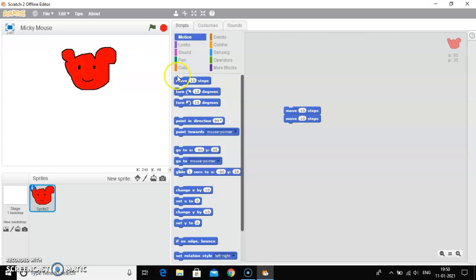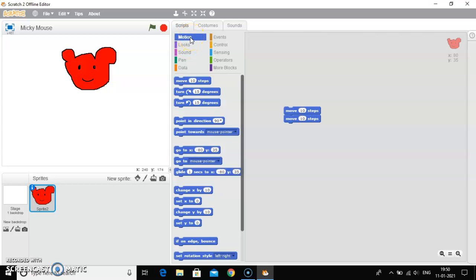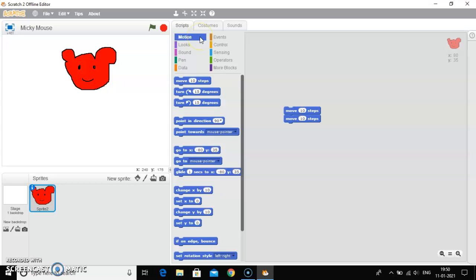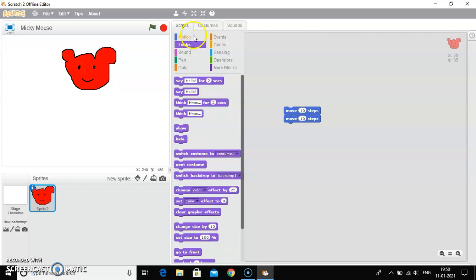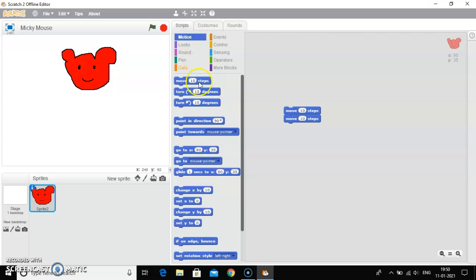And how to move a sprite. You will see the move buttons to move a sprite. All the commands are given in the motion block. When you click on the motion block, these are all the commands which are used to move a sprite.